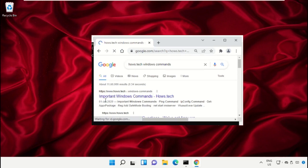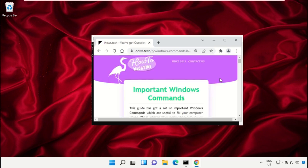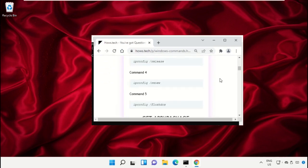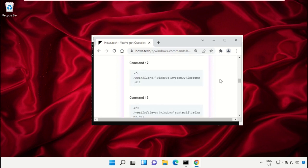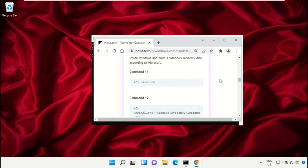Now from the search results, click on this link which is from www.house.tech. Then just scroll down and search for command number 12.